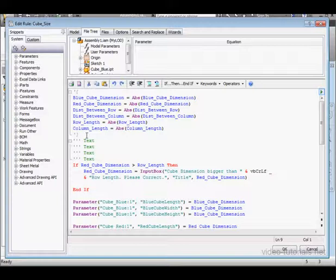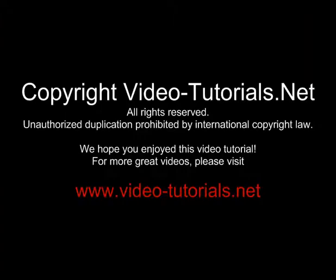This concludes our tutorial about collapsible code and common regions. Thank you.